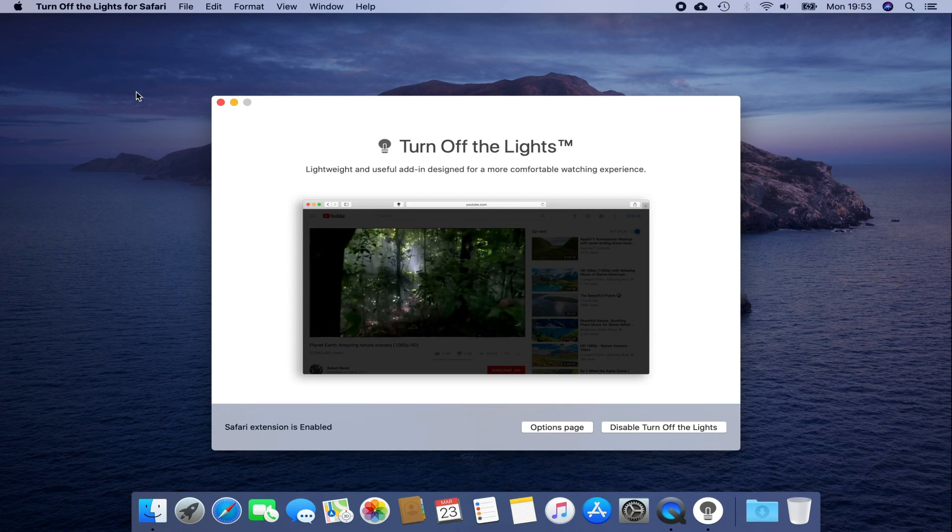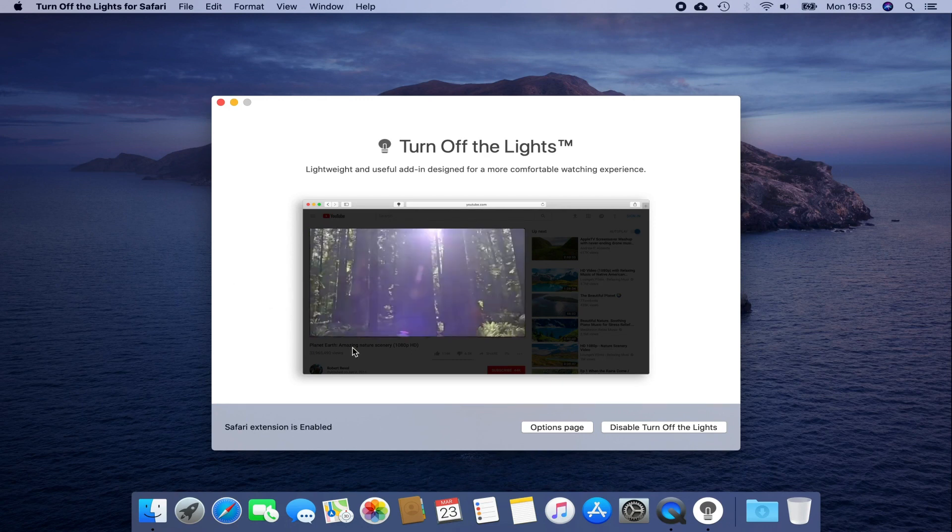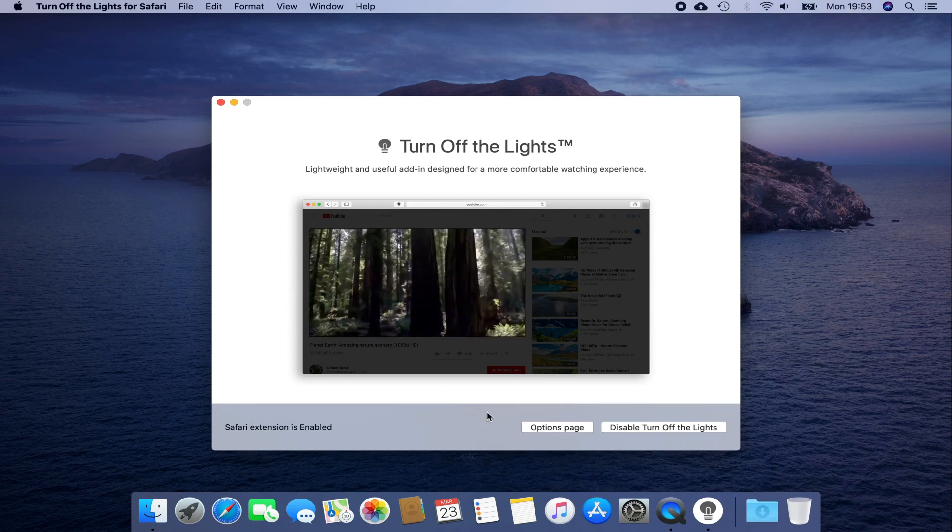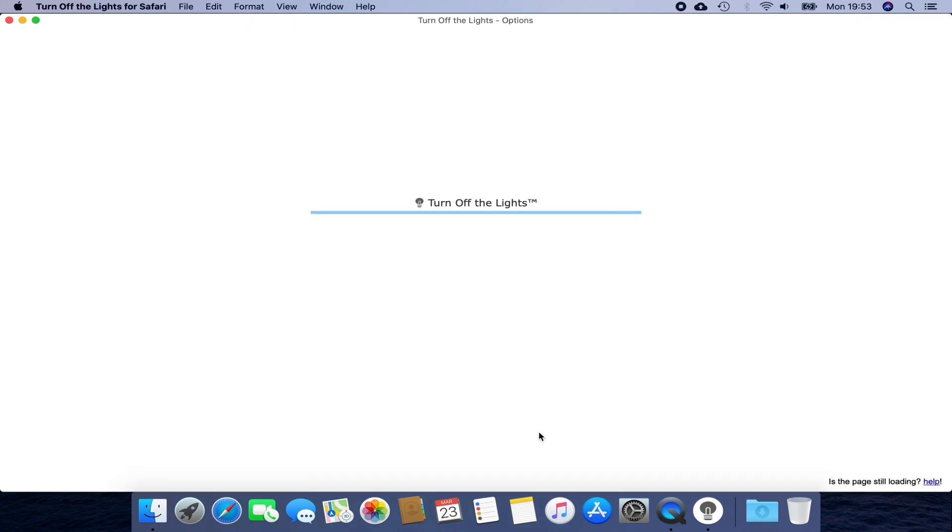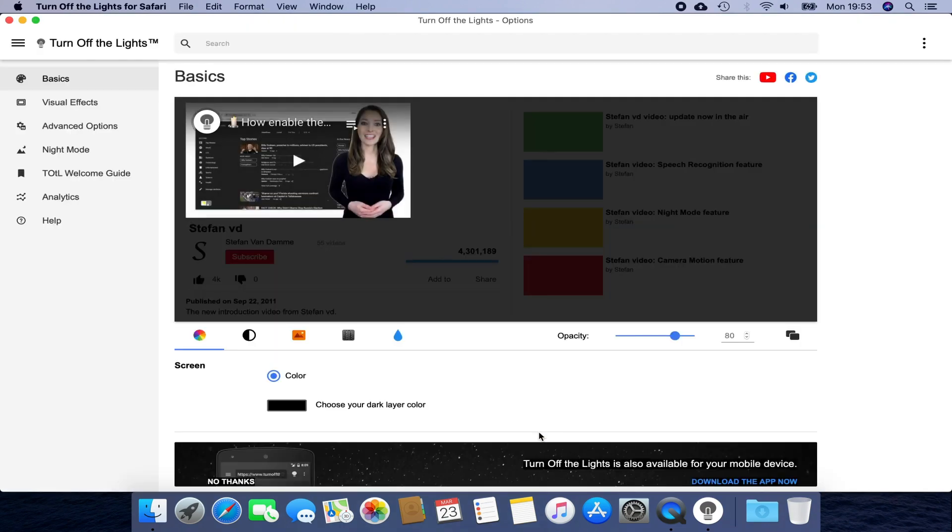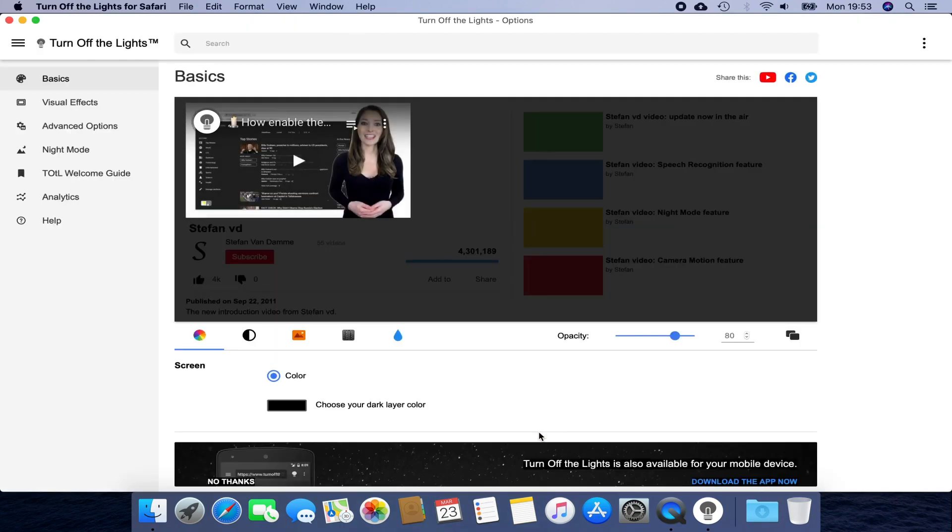And at the bottom right you see the gray button, Options Page. Click on this button, and you get the Options page to customize your Turn Off the Lights Safari extension.